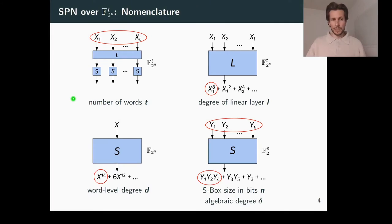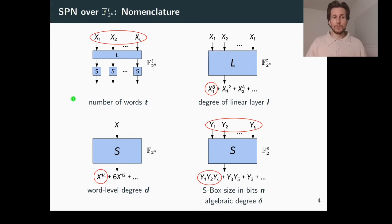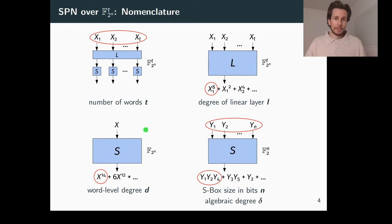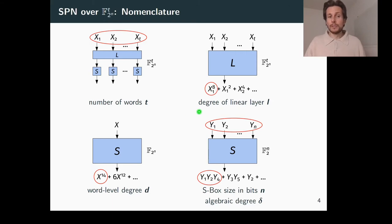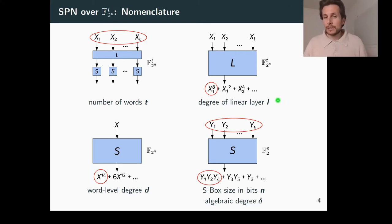Before presenting the actual results, let me quickly clarify our nomenclature. We are dealing with SPNs over F2 to the n to the t. The figure depicts one round of an SPN and indicates that the number of words in the SPN is denoted by T. Furthermore, L denominates the degree of the linear layer — and by degree here I mean the word level degree.